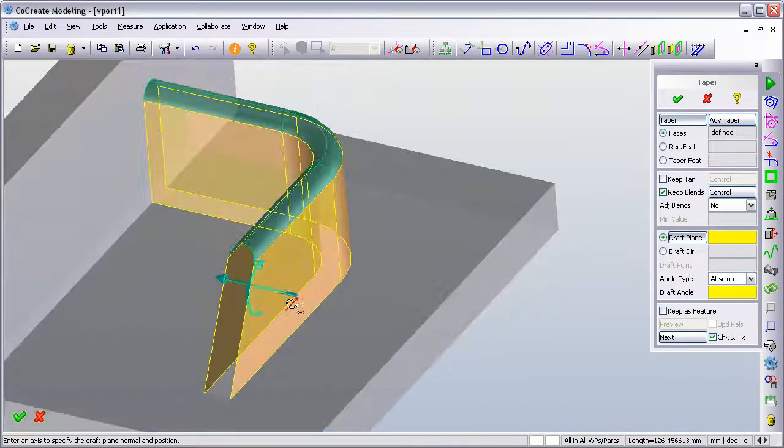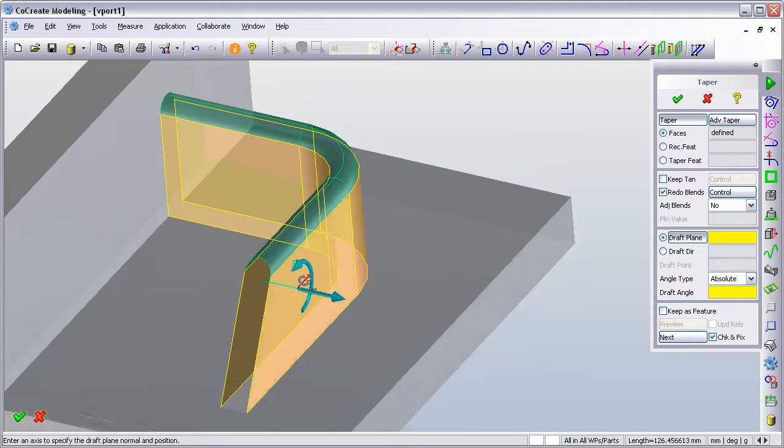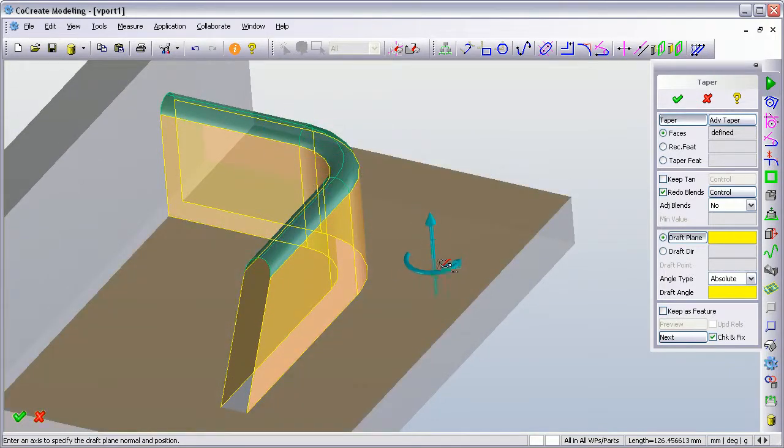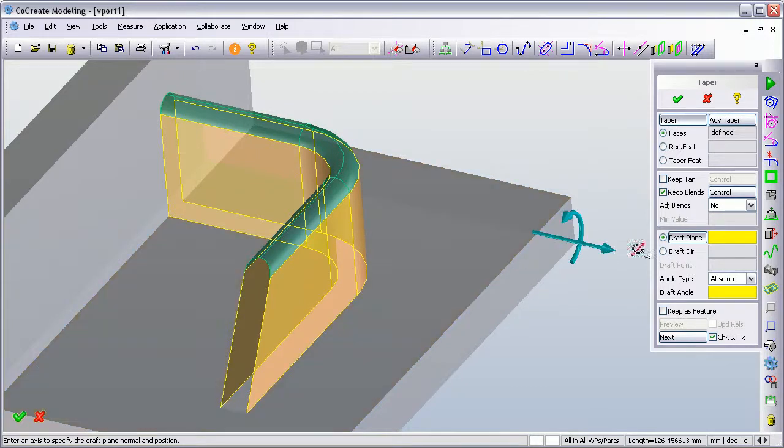Now already you'll see that the blends along the top have turned green. That means these are going to be affected by the command that we're performing. The next thing the command is asking for is the drafting plane.